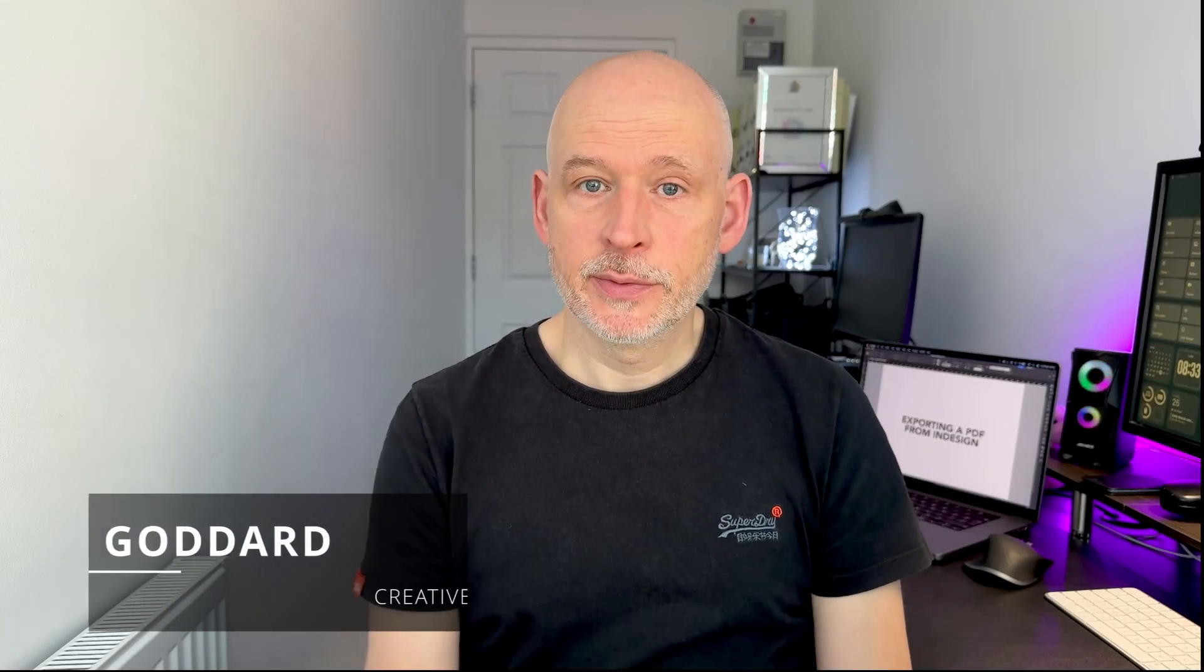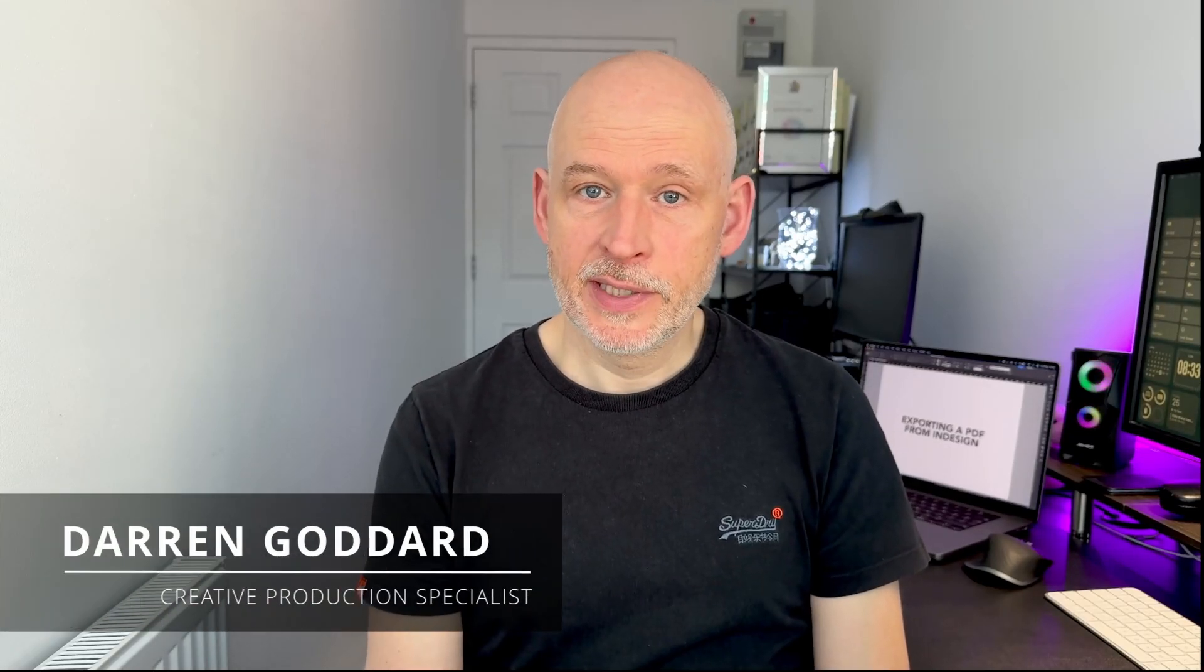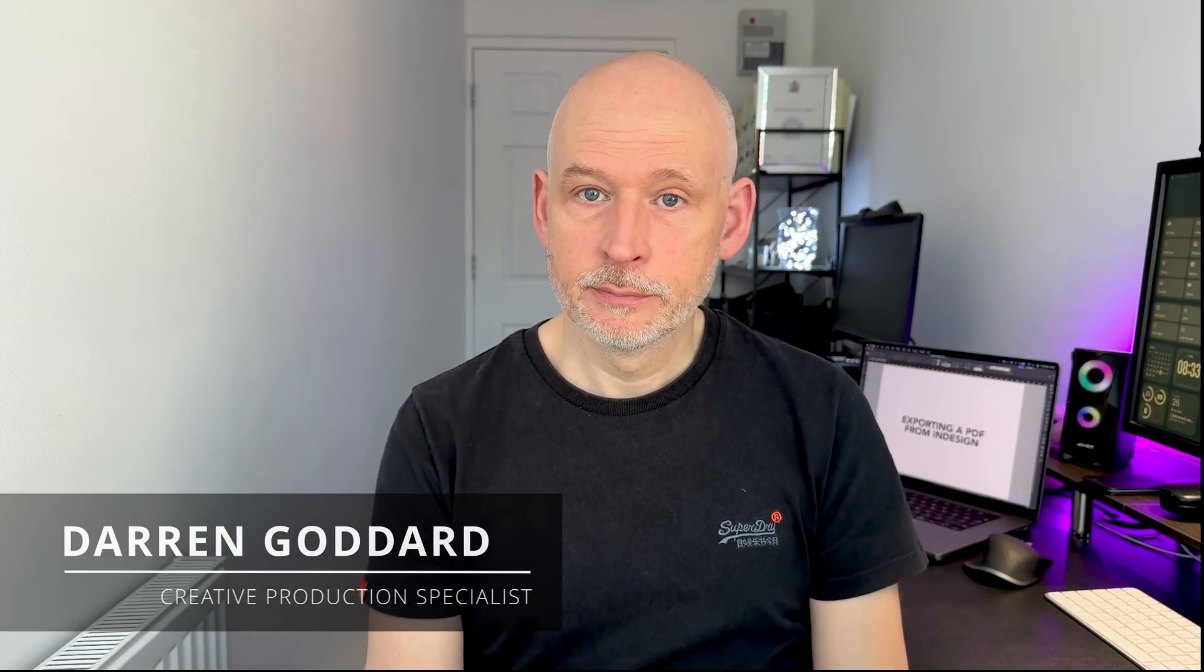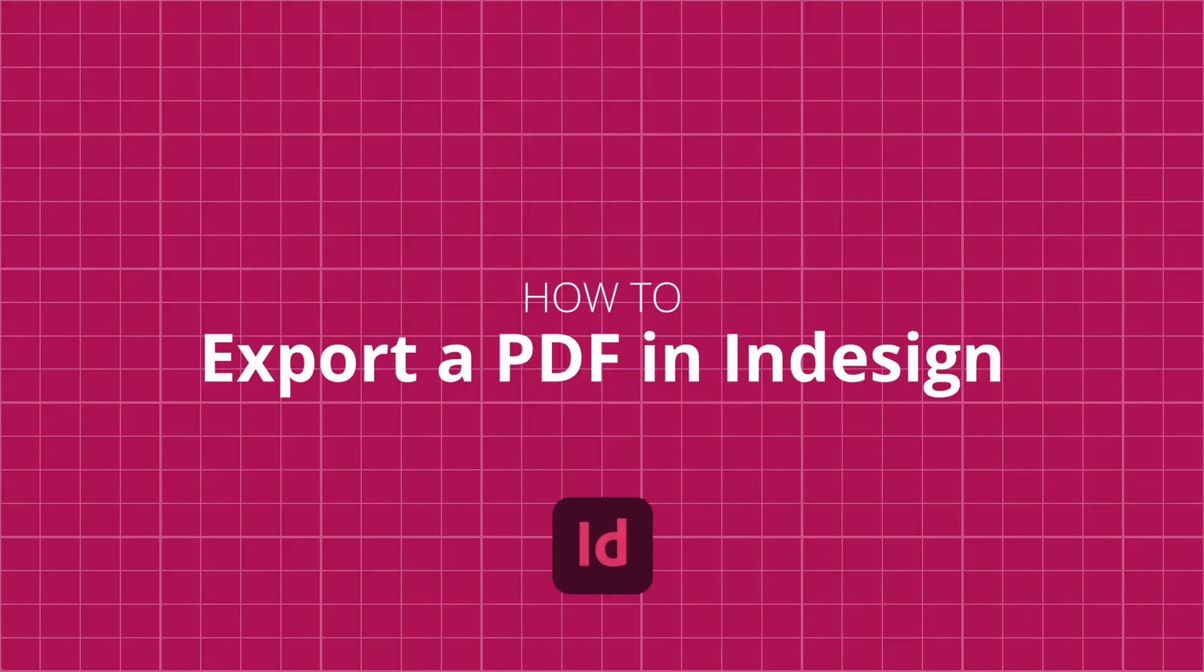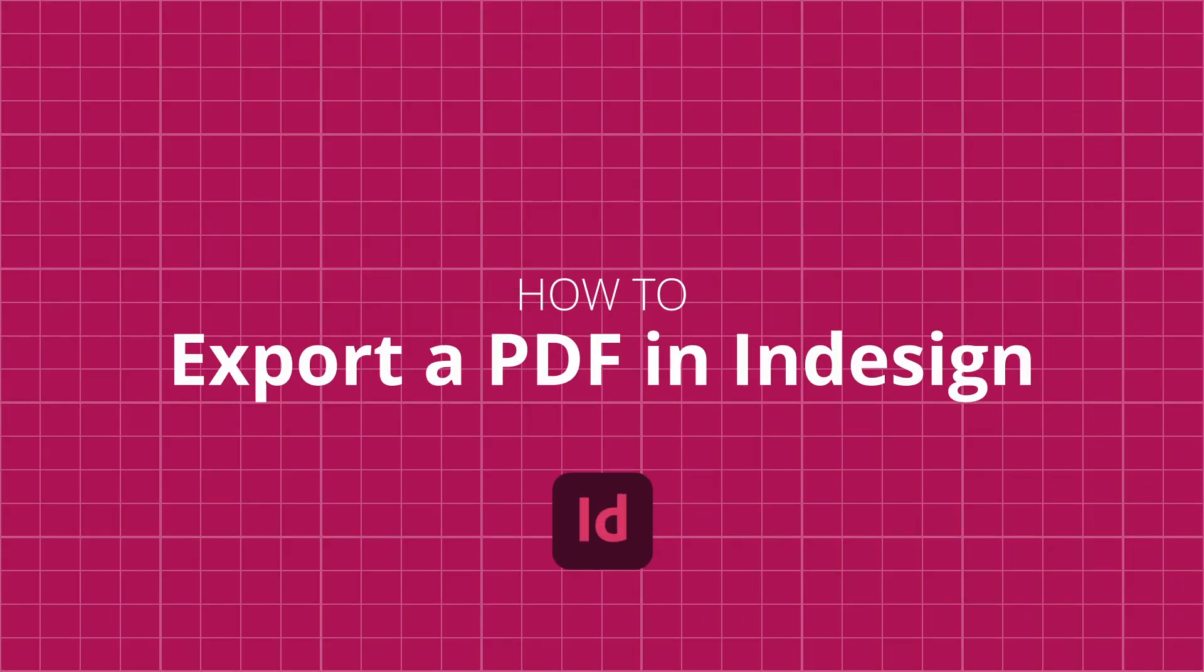Do you know how easy it is to export a high-res PDF from InDesign which is print ready? Well in this tutorial it's exactly what I'm going to show you how to do today with all the presets and settings needed.